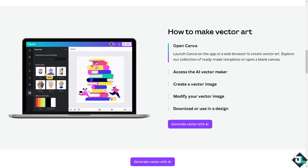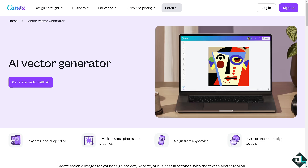Hey everybody and welcome back to our channel. In today's video, we are going to show you how to vectorize here in Canva. Vectorizing an image in Canva involves converting a raster image like a JPEG or PNG into a vector-like design, which allows for scalability without losing quality.